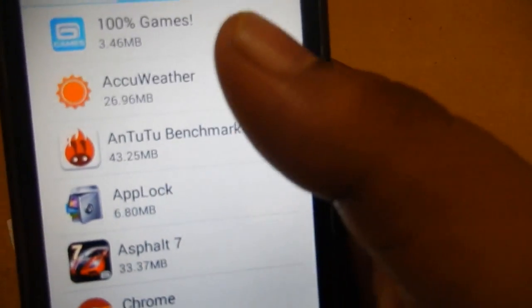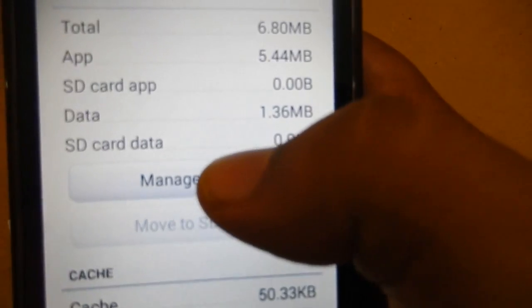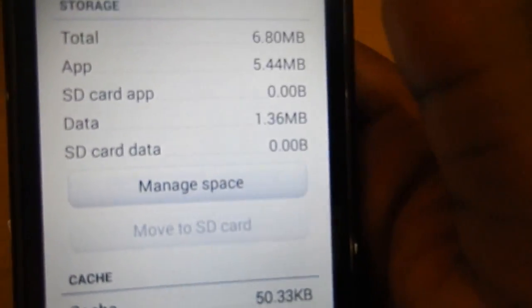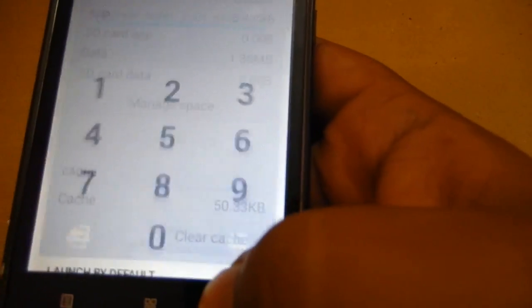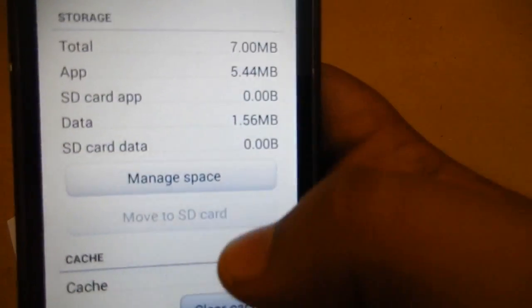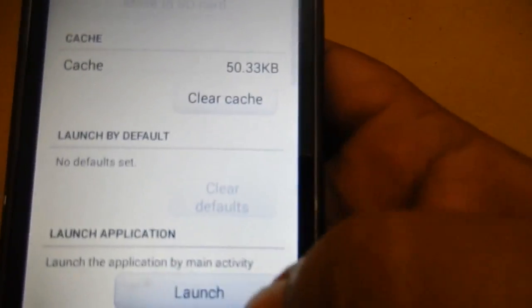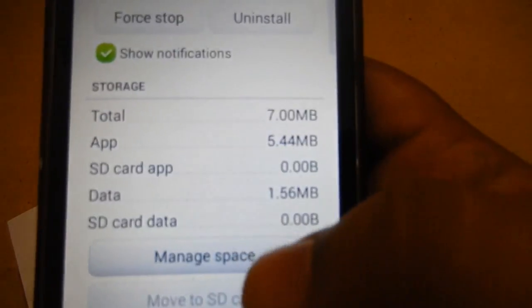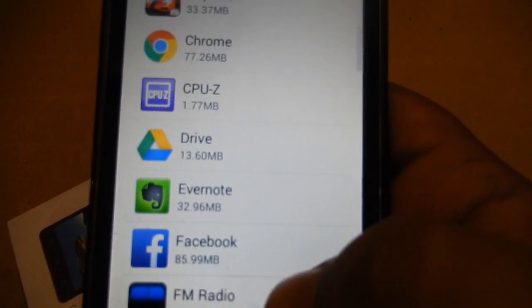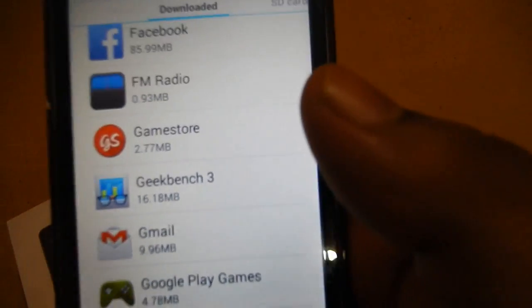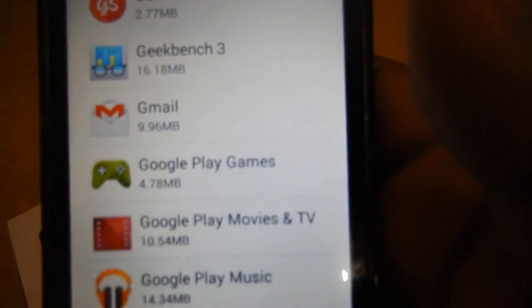All the apps we installed are stock applications, not third-party installed applications, and because of that we have to navigate differently. In this case we are good to go — yes, you can move apps to SD card on the Lenovo A536.